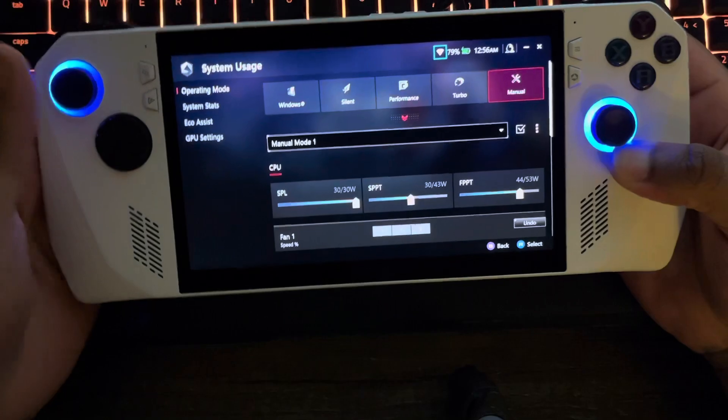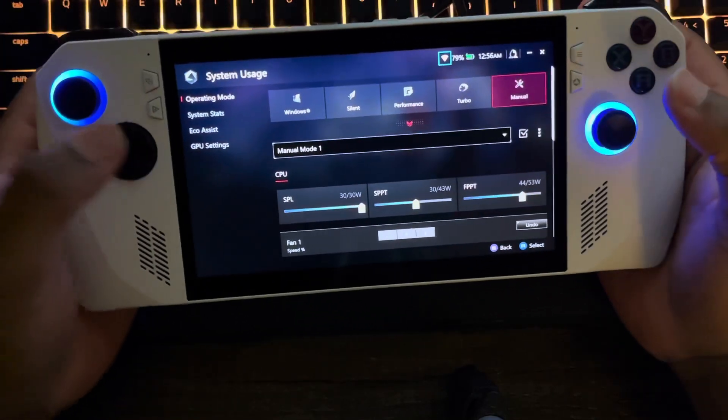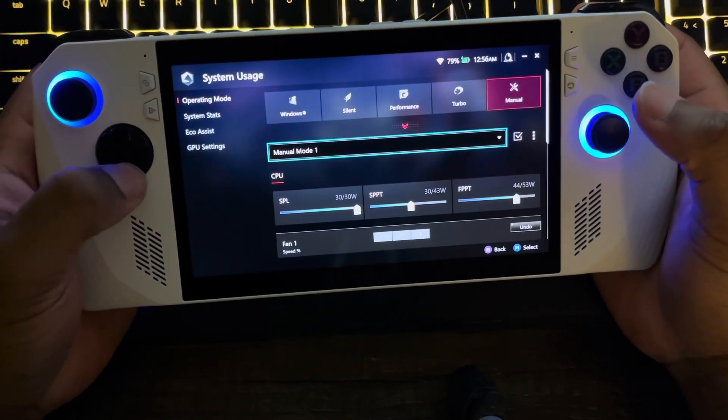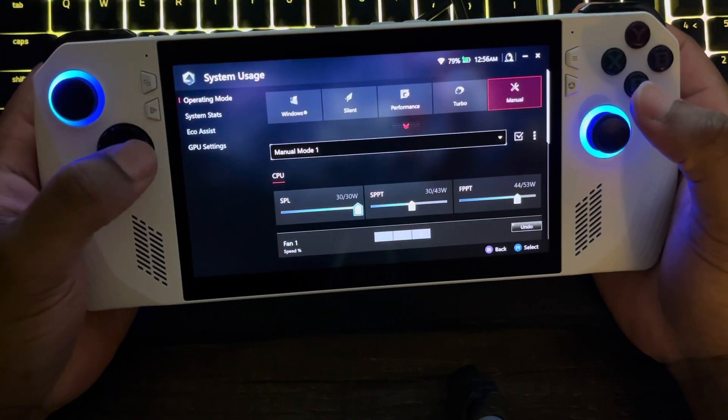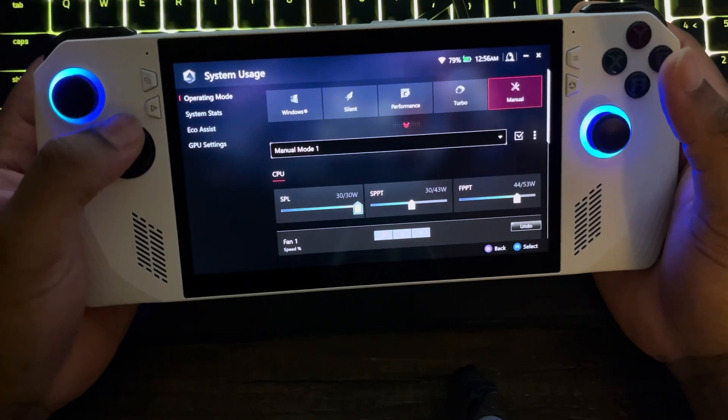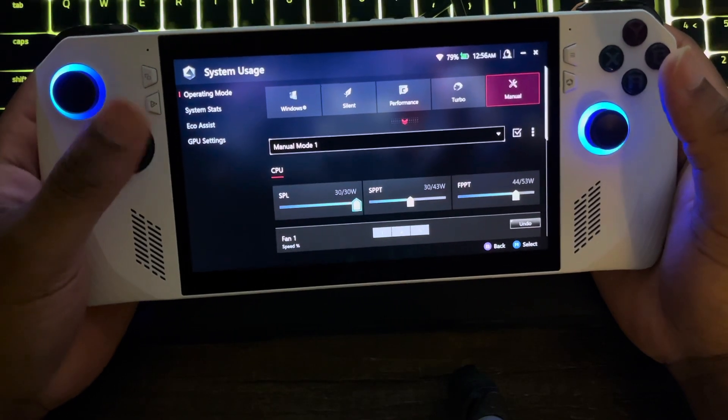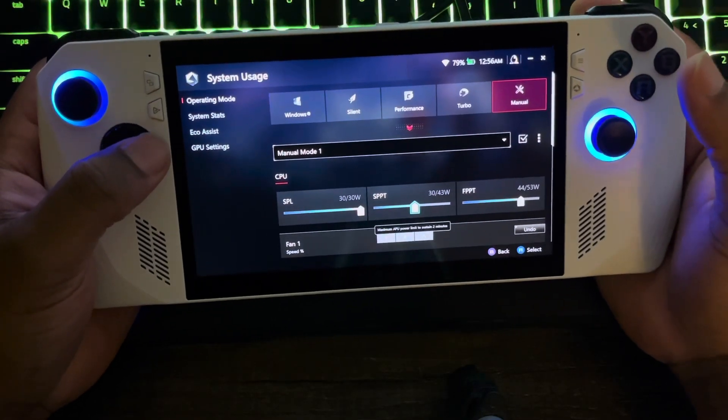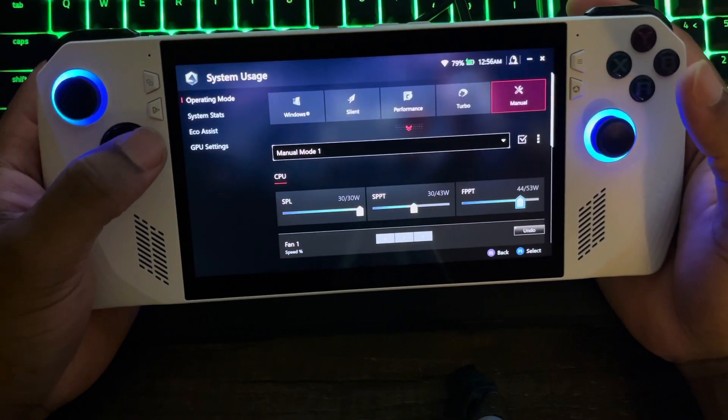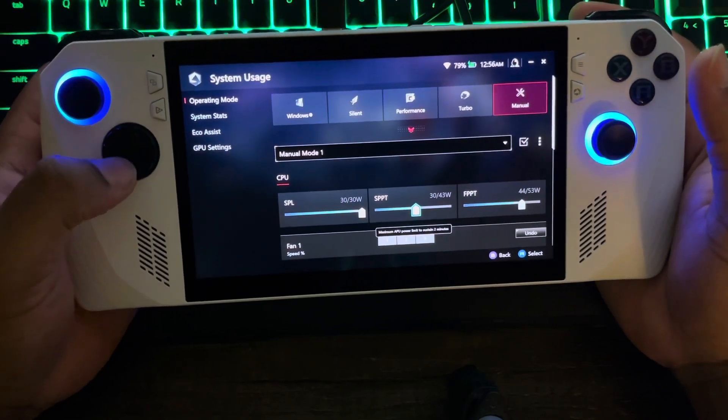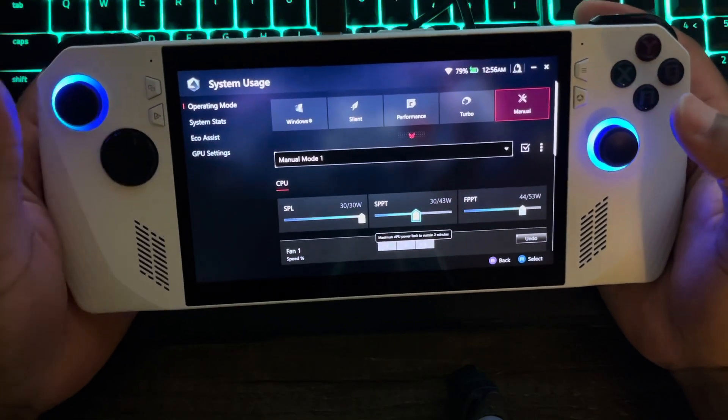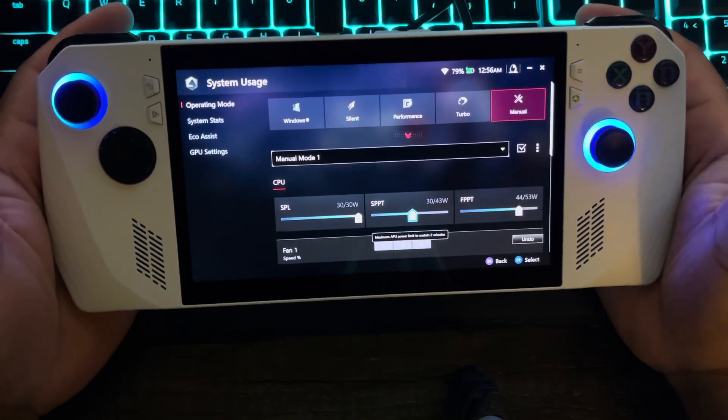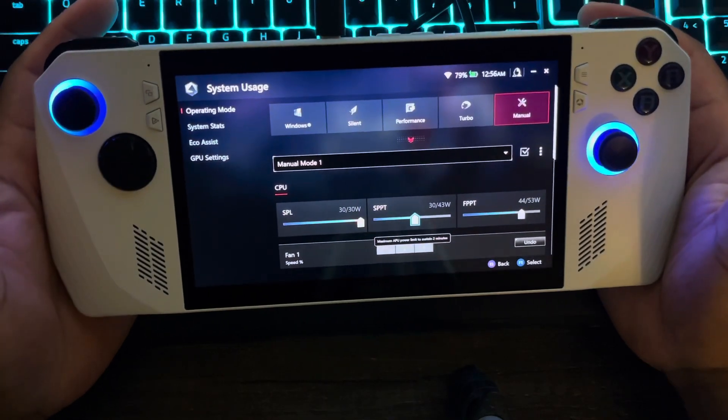So I choose Manual. When you choose Manual, you can change all these settings. I got mine at 30, 30, and 44. That's when it's plugged in, so it's going to have different settings if it's not plugged in - it won't be able to do 30.